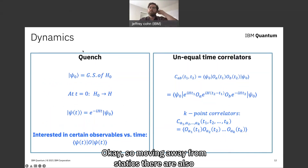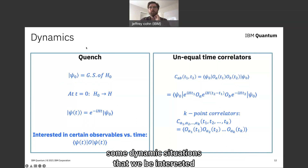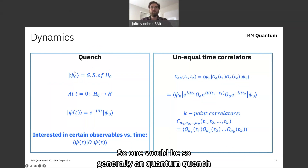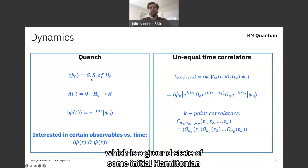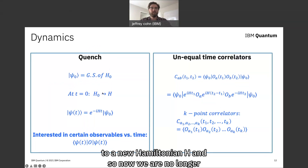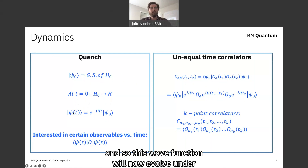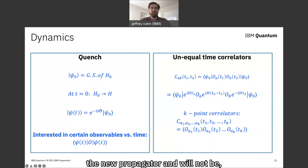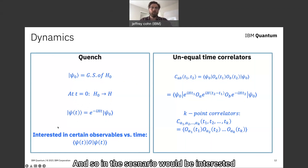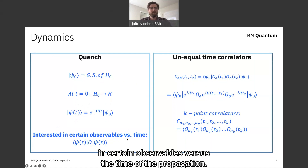Moving away from statics, there are also dynamic situations of interest. In a quantum quench, we have some initial state psi zero, which is the ground state of some initial Hamiltonian H zero. At T equals zero, the initial Hamiltonian is suddenly changed to a new Hamiltonian H. Now we are no longer in an eigenstate of this new Hamiltonian, so the wave function will evolve under the new propagator and change drastically in time. We would be interested in certain observables as a function of the propagation time.